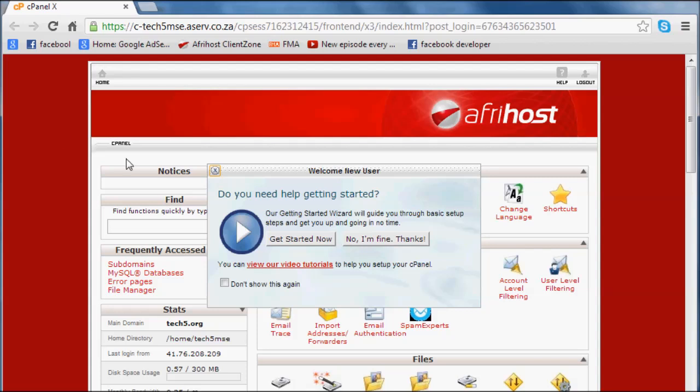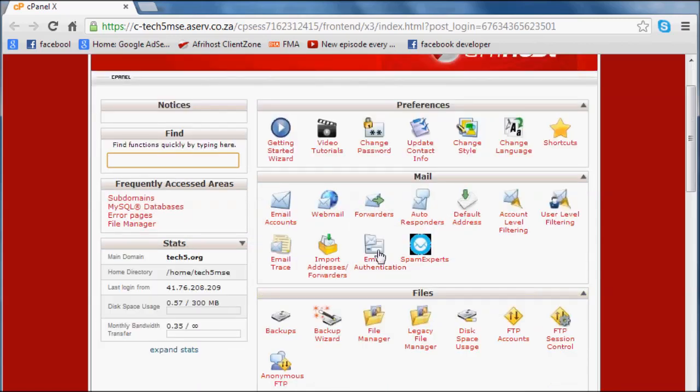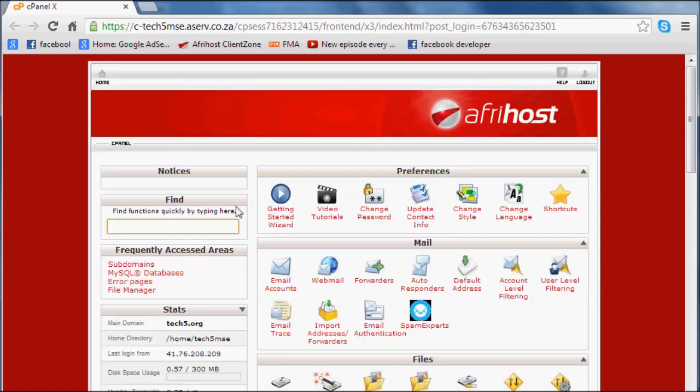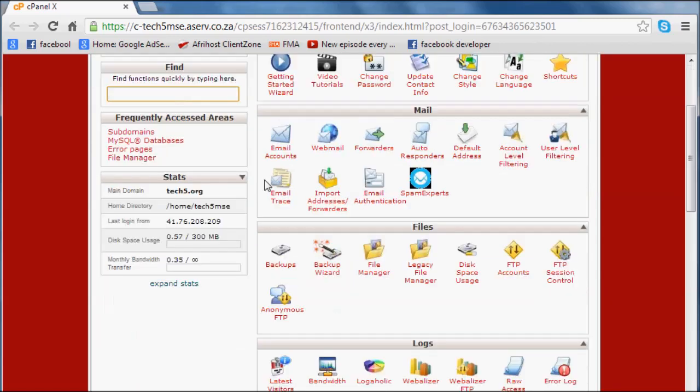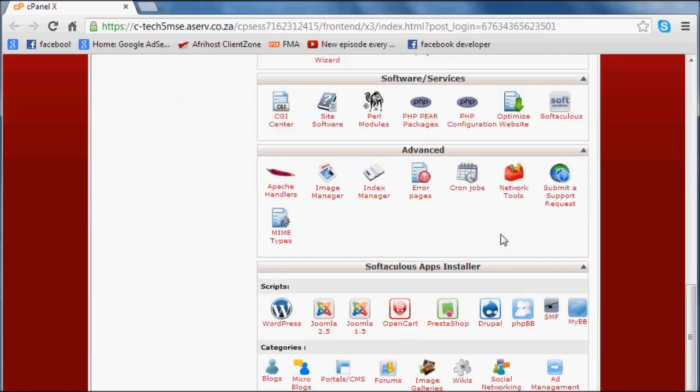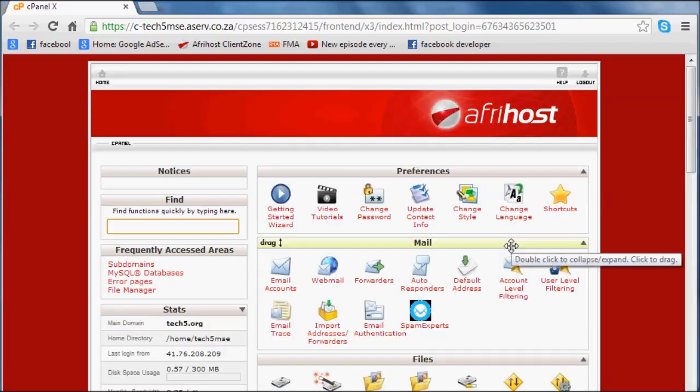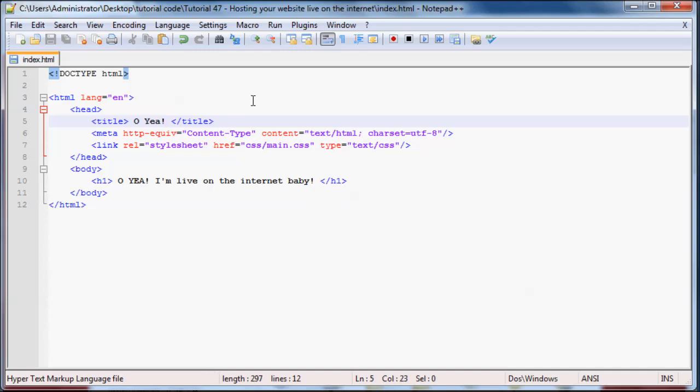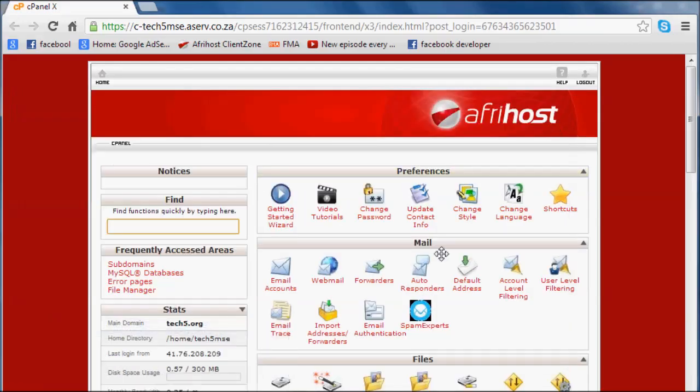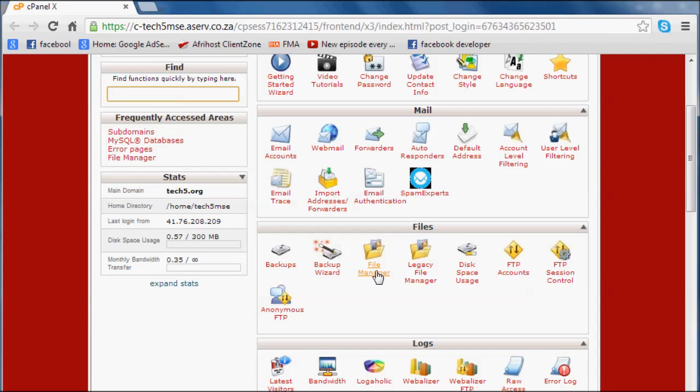What we can do now is it says welcome new user, blah blah blah. I'm just going to say no thanks, I'm fine. Now we've got access to our cPanel, and we can actually upload a file onto our web page. I've already coded a website over here, and this website just says, oh yeah, I'm live on the internet baby. So let's upload that file. I'm just going to go to my file manager.